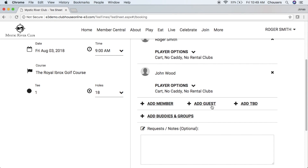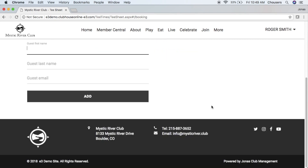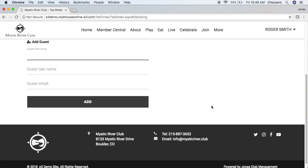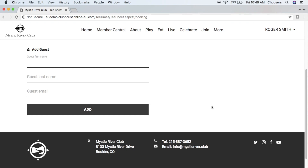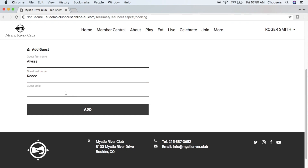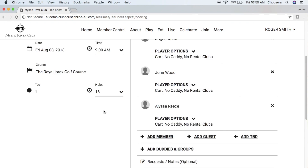We also have the ability to add guests to our booking. Click that add guest button. Note that if you're adding a guest, we do require first and last name. The email address is optional; however, if you do enter an email address, this guest will receive an email notification if the club has set up email notifications for tee times. Then simply click that add button. You are also able to specify the player options for your other players as well.